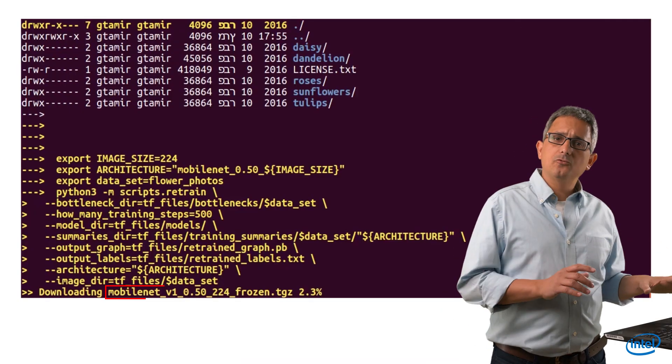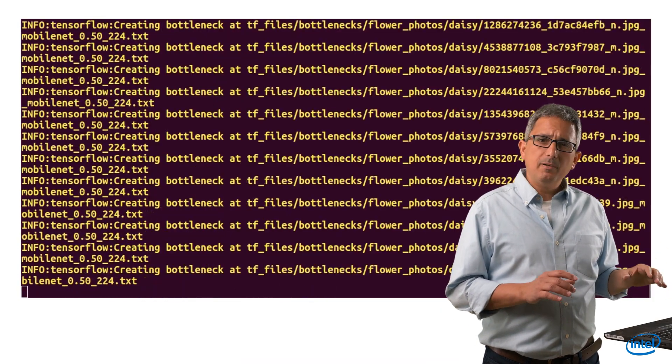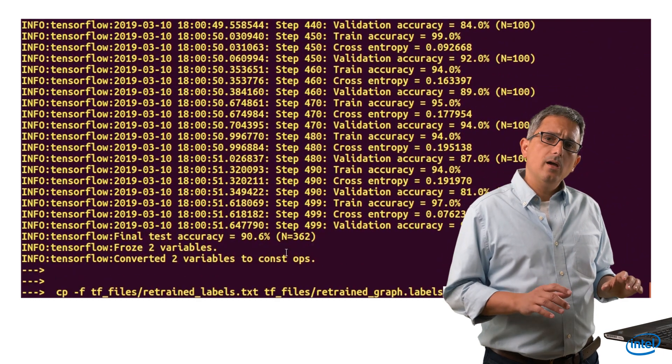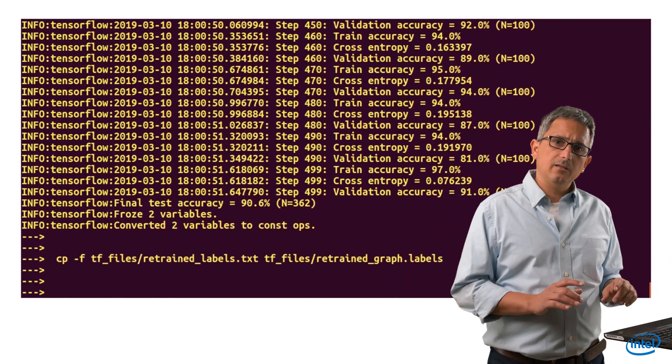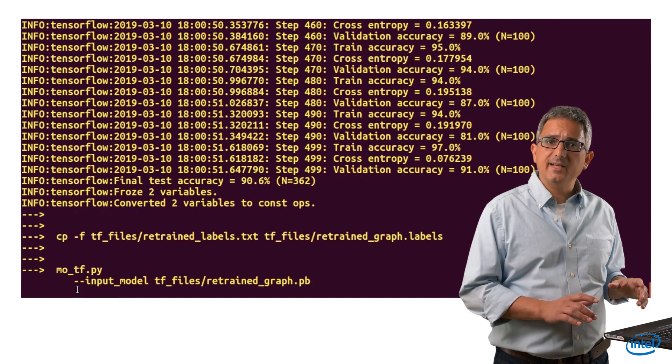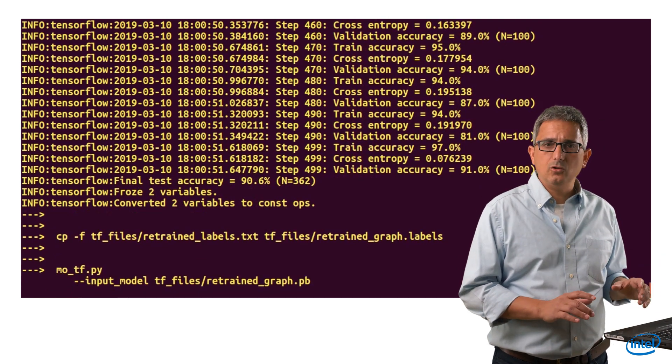Stage number 2: I am going to run TensorFlow to retrain the model for the new 5 classes. All the instructions are available in the transcript — you can just copy-paste them. I am retraining a MobileNet model, but you can do it for other topologies as well. Now I am renaming the labels file, and I have a new model called retrainedGraph.pb.